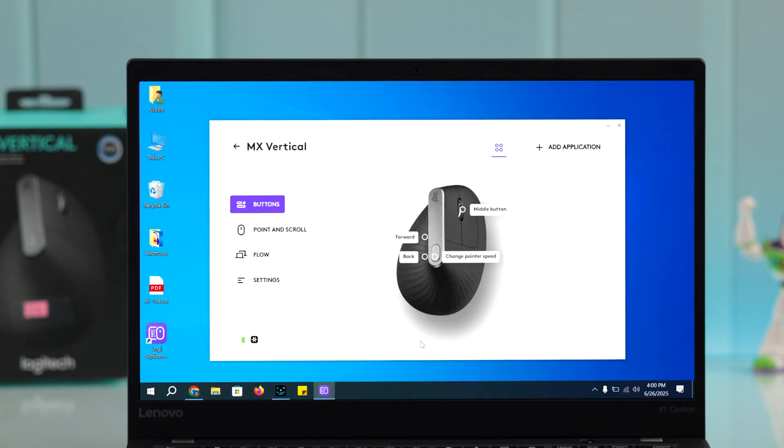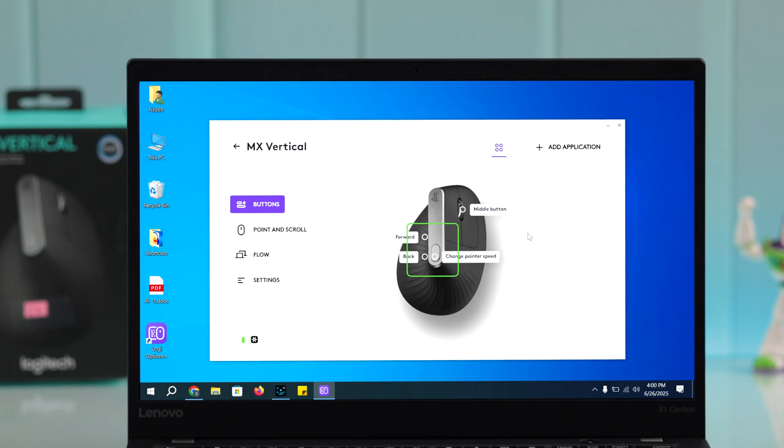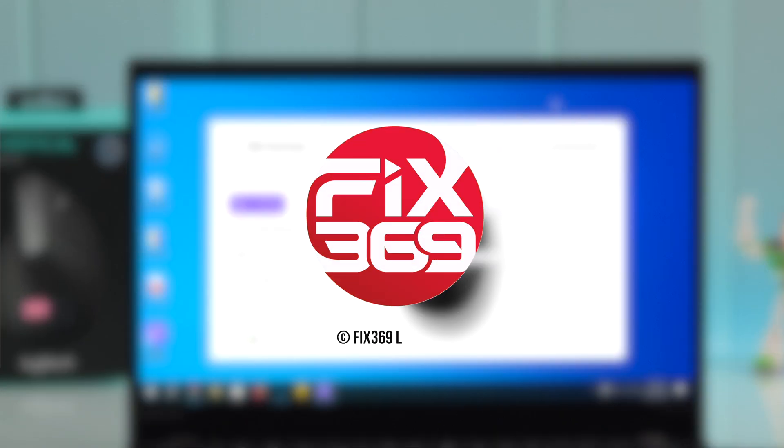With the software, you can perform many functions like remapping buttons and customizing them according to your preference. You can also reset your mouse from the software. Thanks for watching.